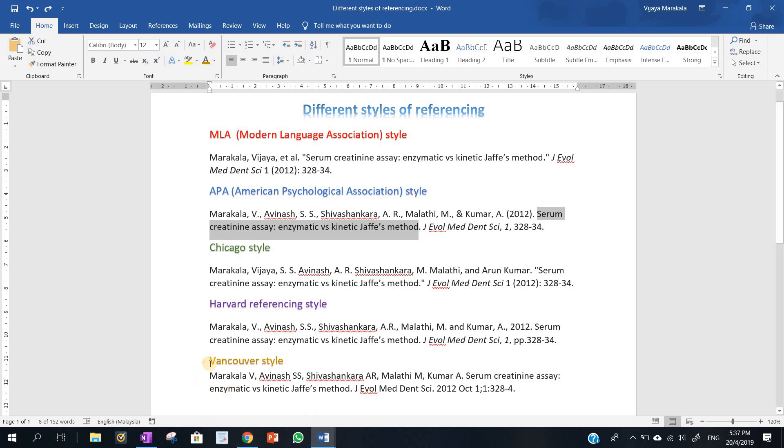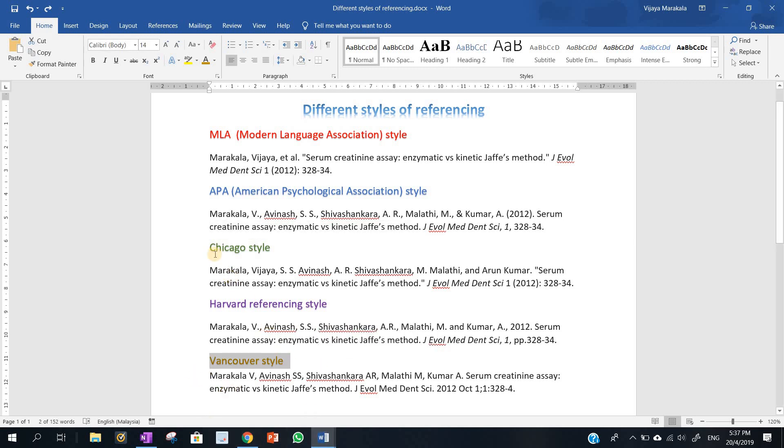If you require Vancouver style, you can follow the Vancouver style, or you can follow Chicago, Harvard, APA, or MLA style. So this is the fastest and easiest way to cite or write references using Google Scholar. Thanks for watching.